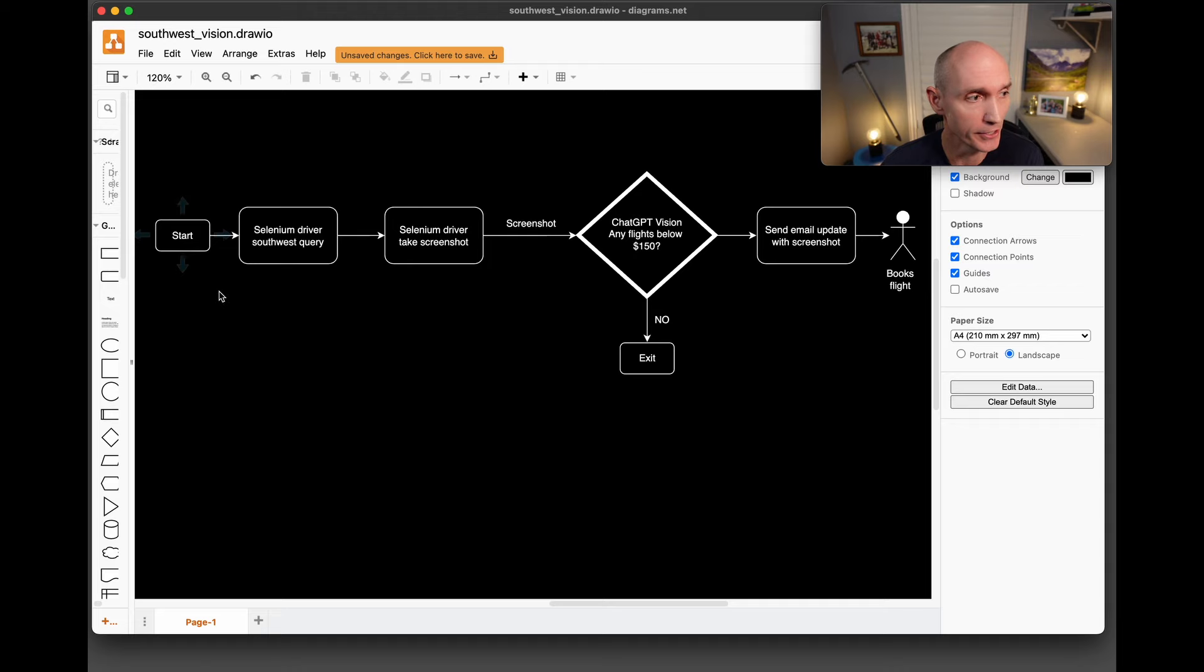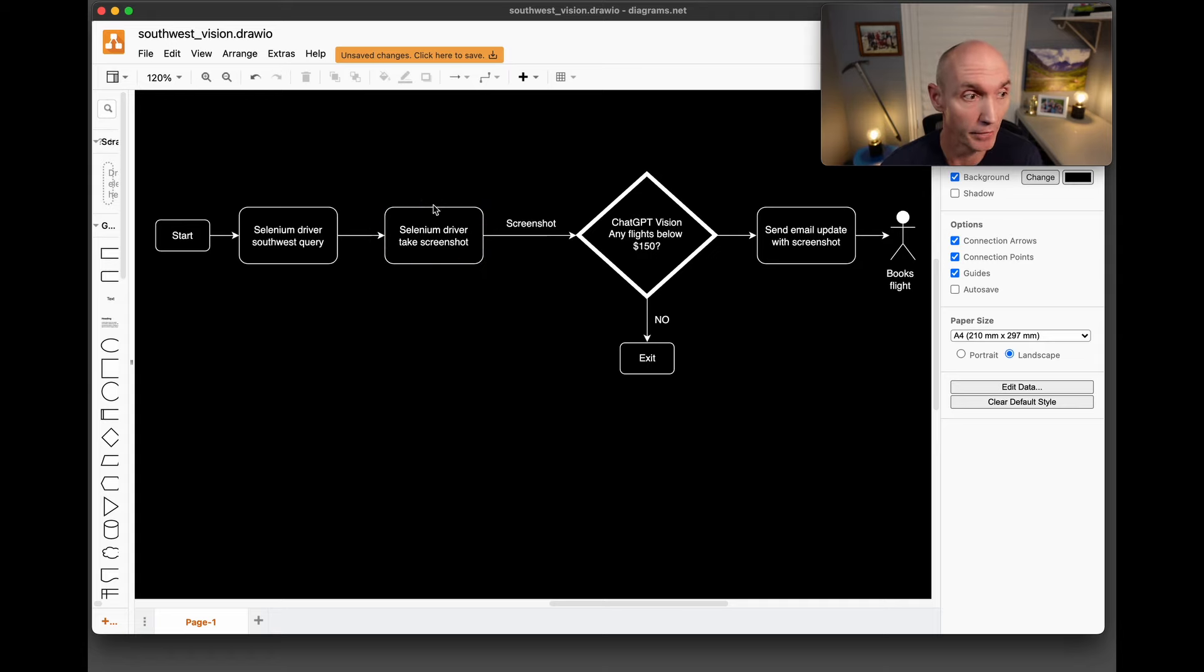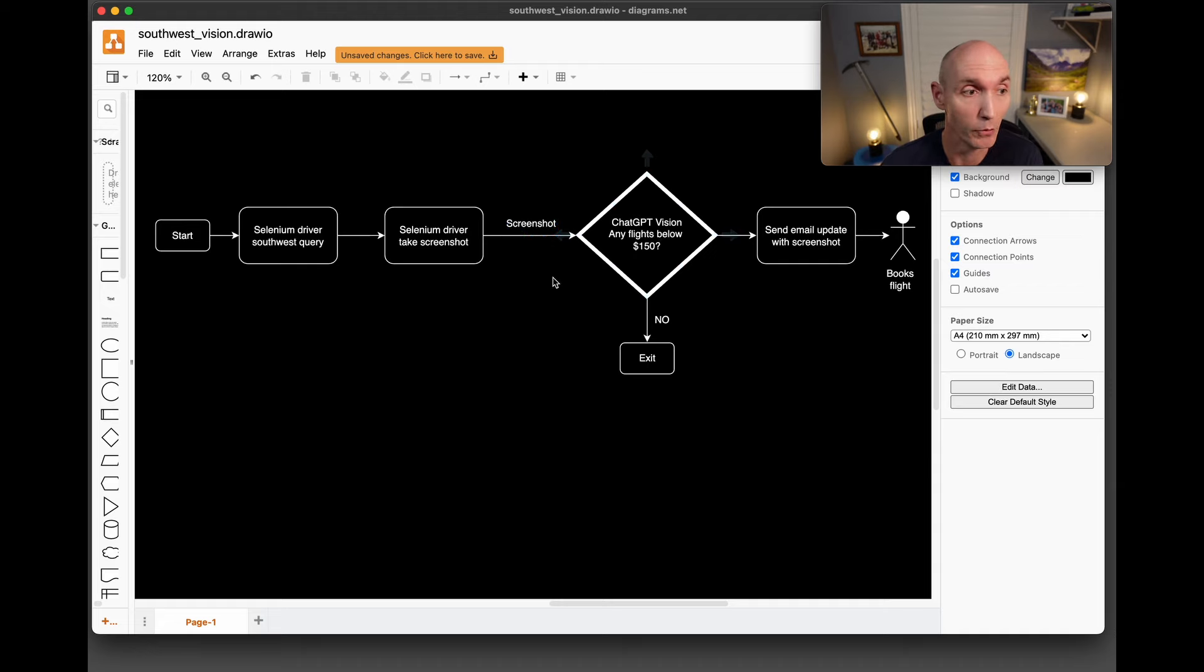So first it's going to start, then it's going to use the Selenium driver to do a Southwest query on flights. Then the Selenium driver is going to take a screenshot of that page.